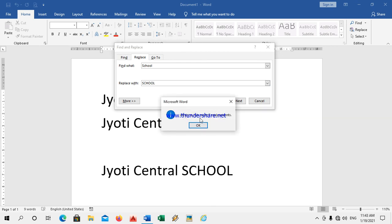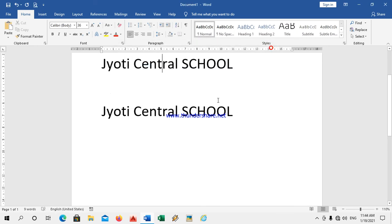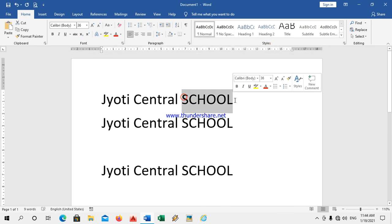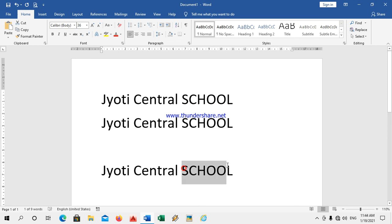All three — 'school', whatever text is there, the replacement is successful. Before it was with a small letter, now I have replaced all the text with the capital letter.